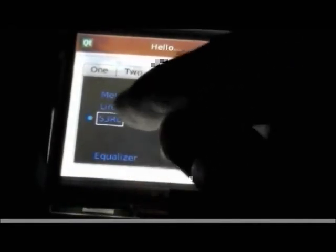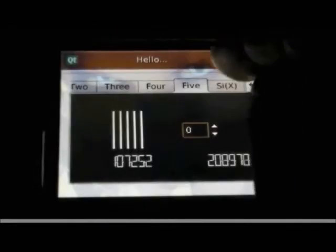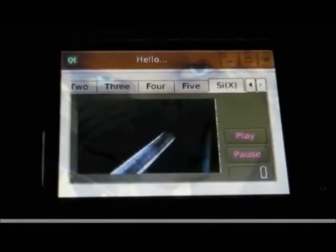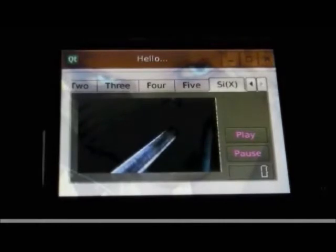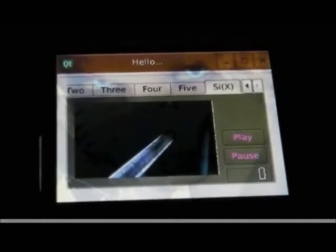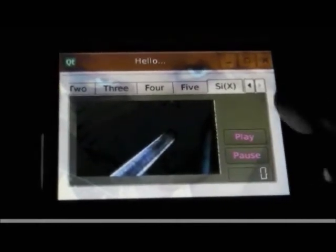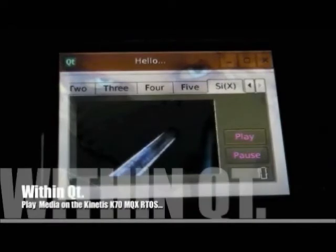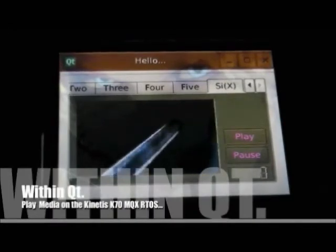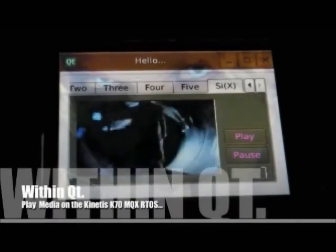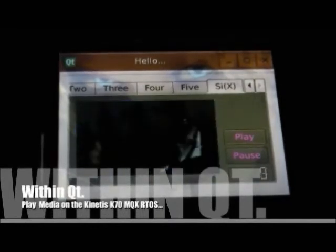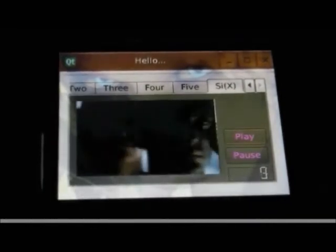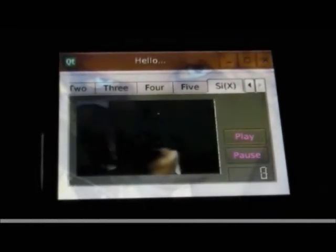Throughout this video you can see an overlay appearing with various degrees of transparency. The Qt application is rendering multiple layers into planes in a frame buffer and alpha blending them together. The K70 supplies hardware acceleration for the blending of multiple graphics planes, demonstrating real-time alpha blending under Freescale's MQX real-time operating system.